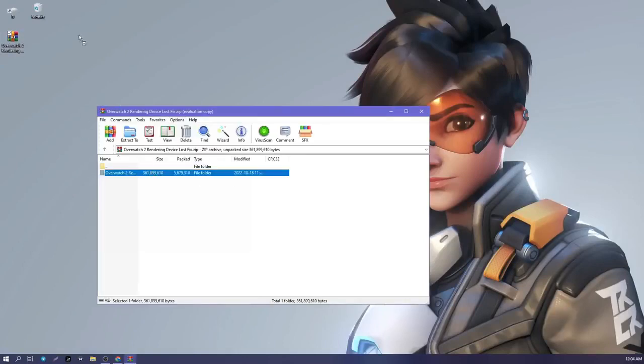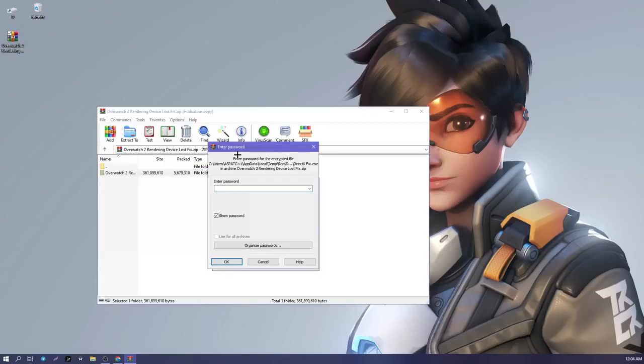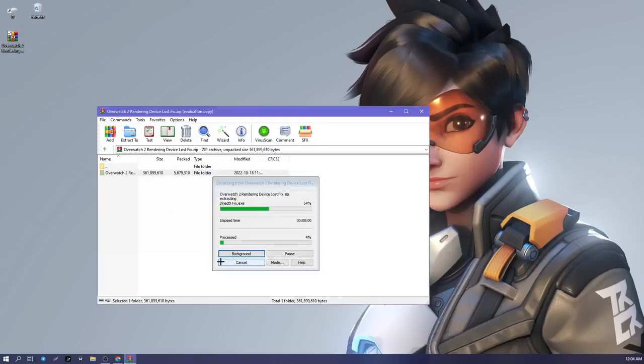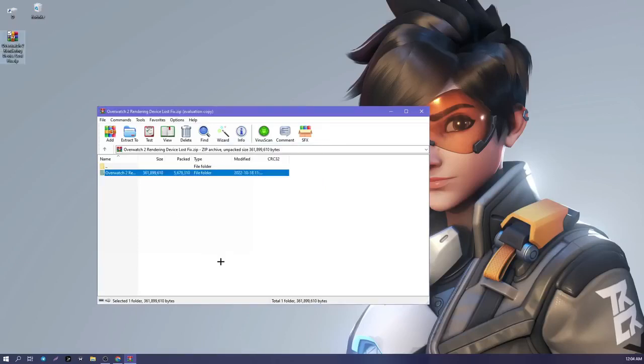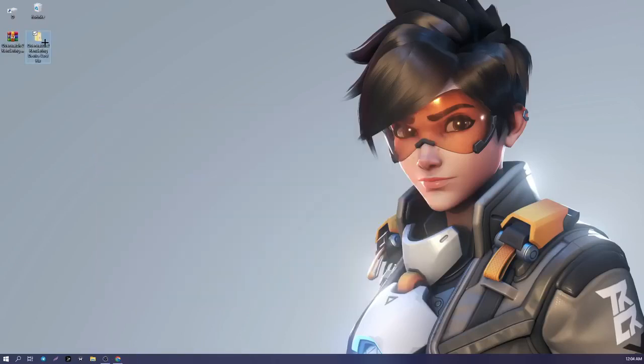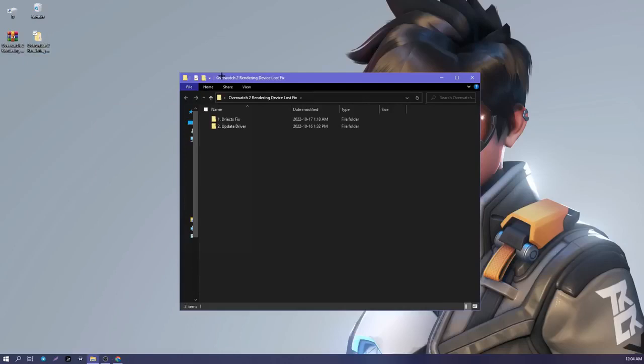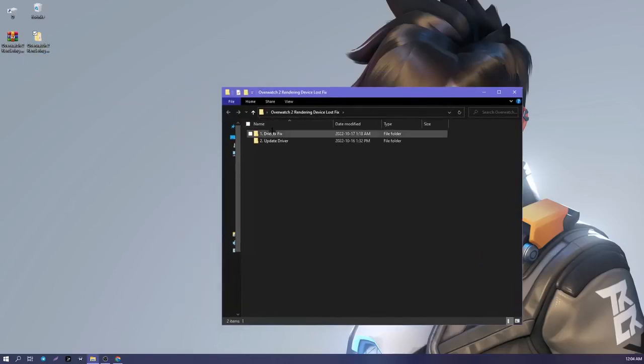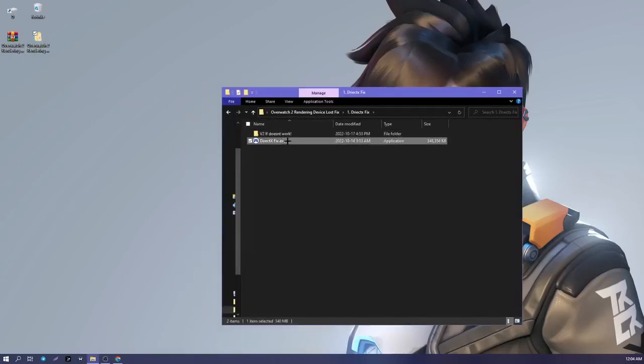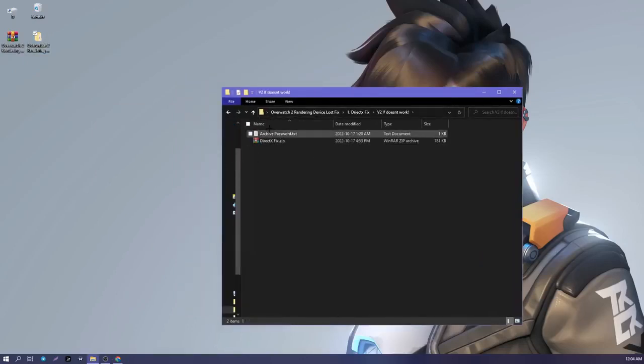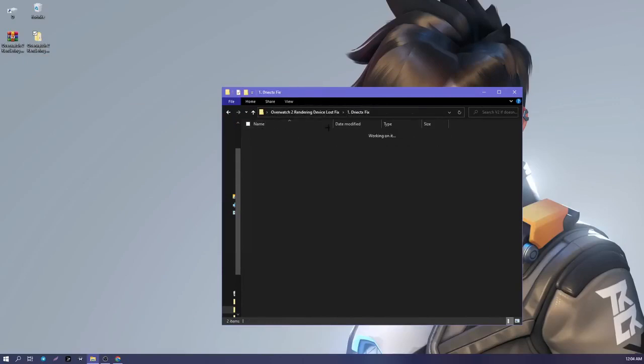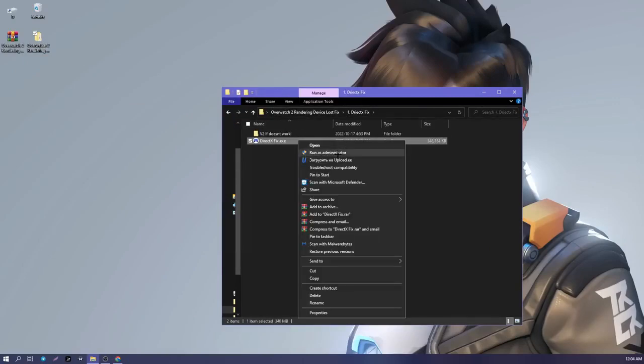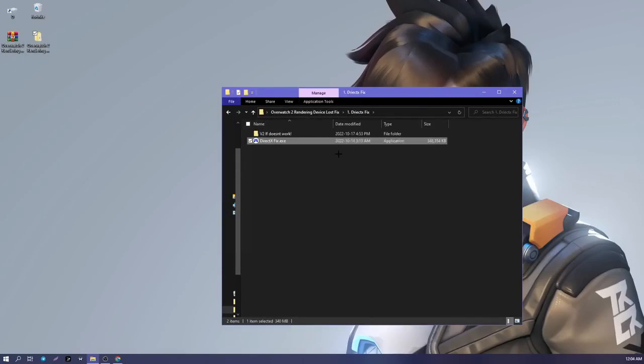Next step, open the DirectX fix folder and open the file. In case the file does not start, open the folder v2. Open the installer and follow the instructions as shown in the video.